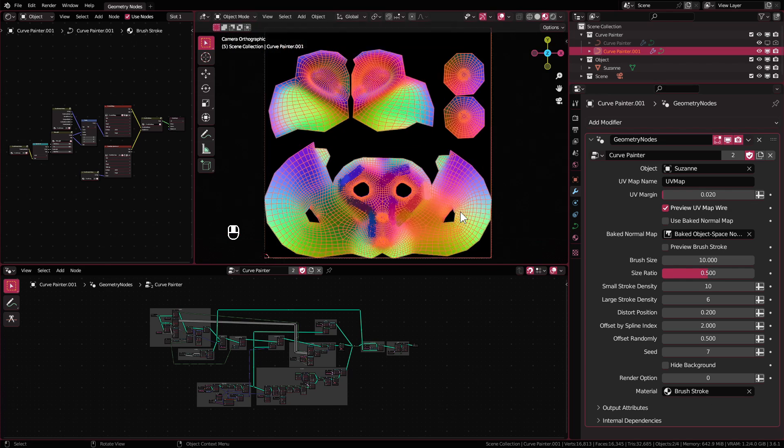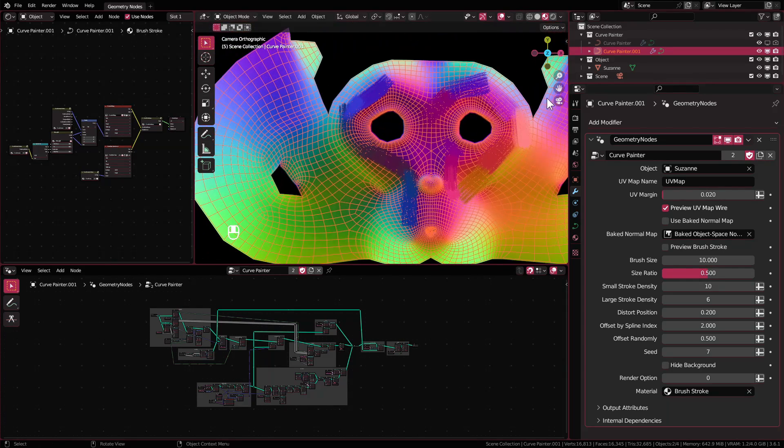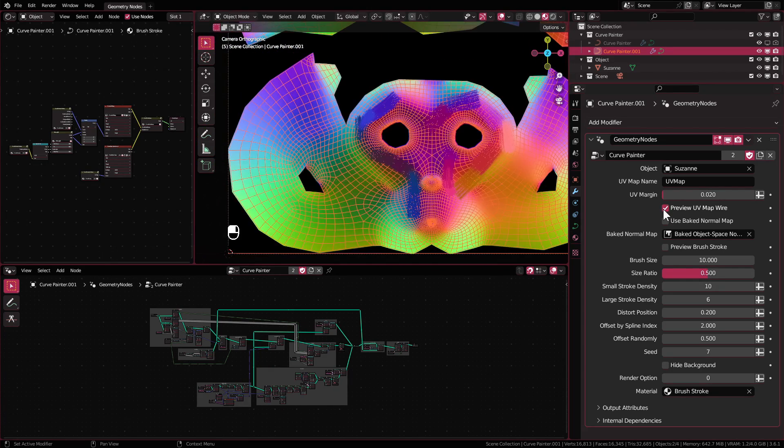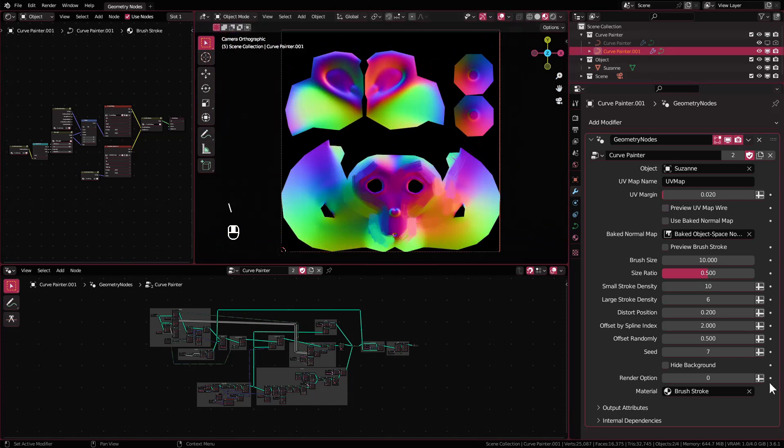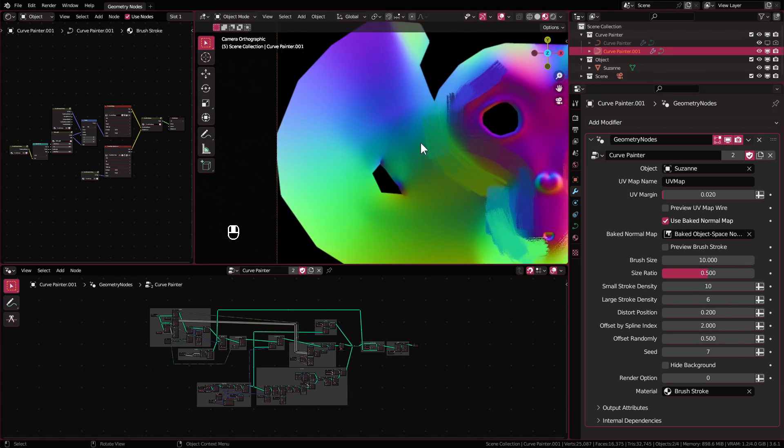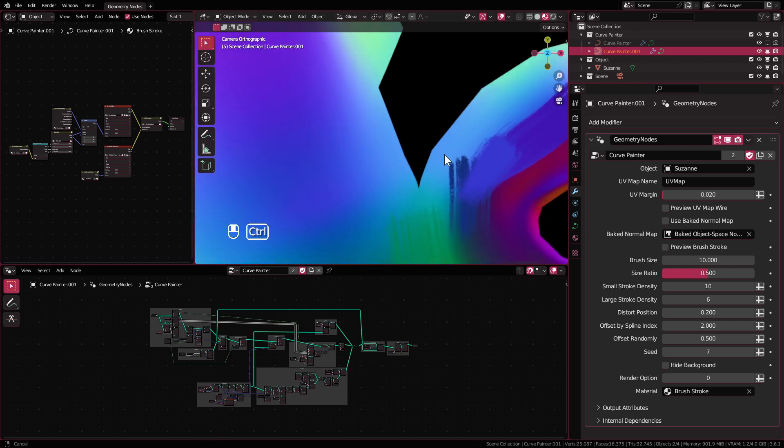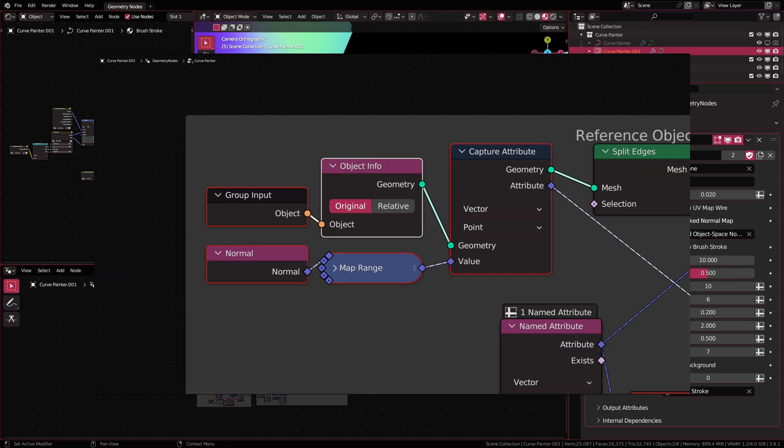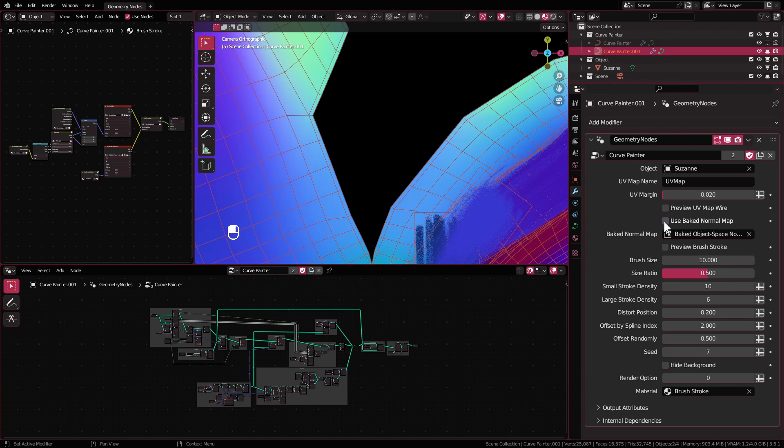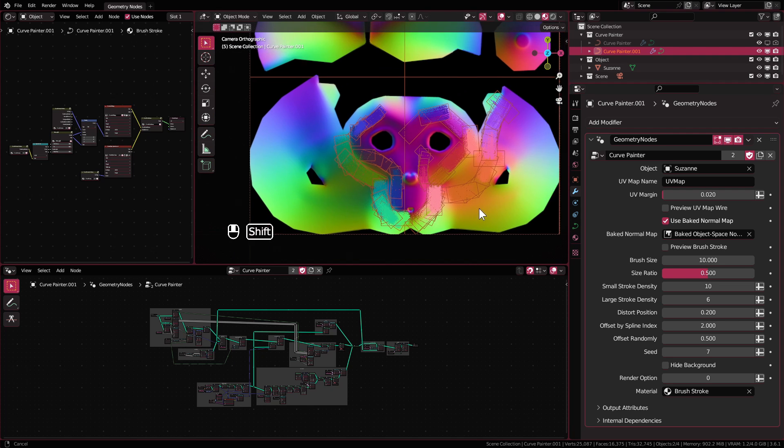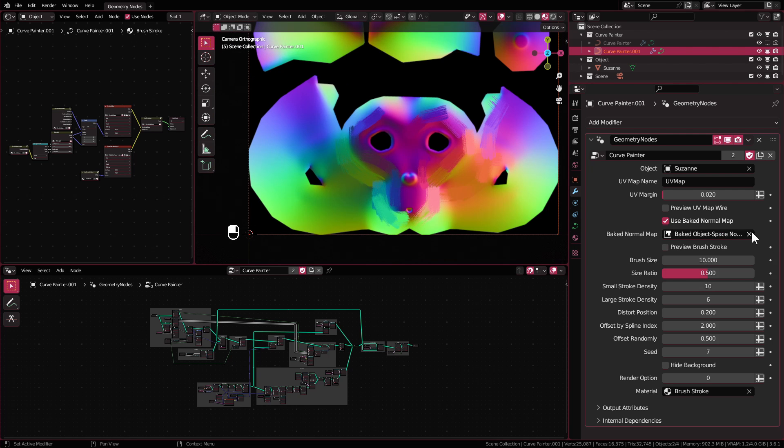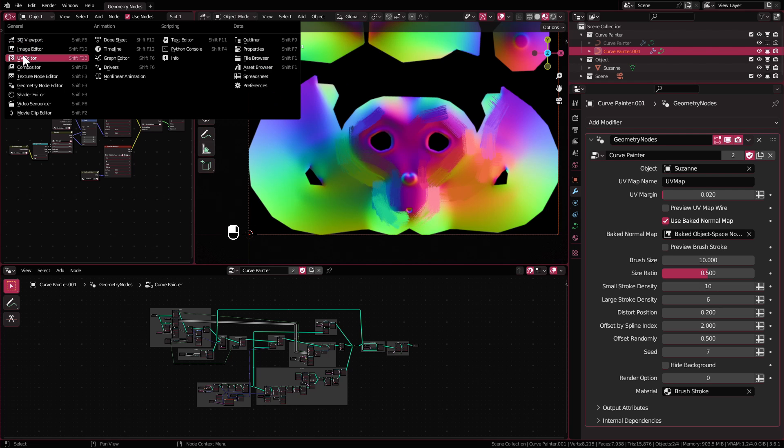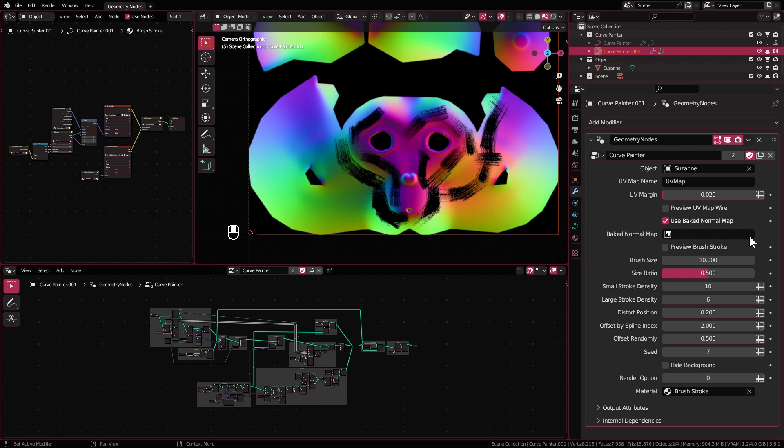Preview UV map wire will show the wireframe of your UV to help you paint and place your strokes. Use baked normal map will switch to use normal map that you have already baked to be sampled, instead of the default one captured from the selected object. This is useful if you have modified your normal before painting it using this setup. Baked normal map is to select a baked normal map that you want to use.